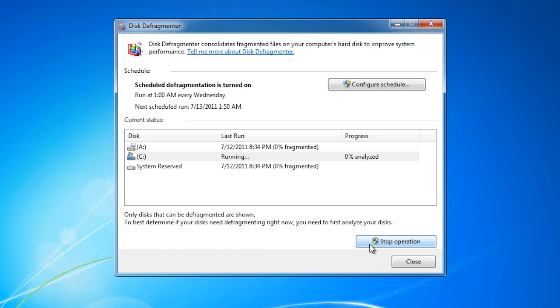This process does take a long time to complete and you may notice some performance reduction during this time. The GUI interface for the disk defragmenter is quite simple and does not give you many options. In previous versions of Windows you may remember a graphical version of the disk defragmenter that would show you a pictorial version of all blocks on the hard disk and which ones needed to be moved. Windows no longer supports this. If you want software like this, you will need to purchase a third-party disk defragmenter.